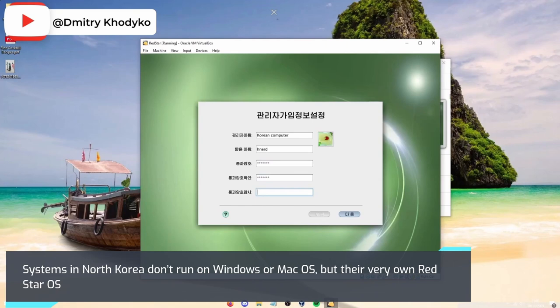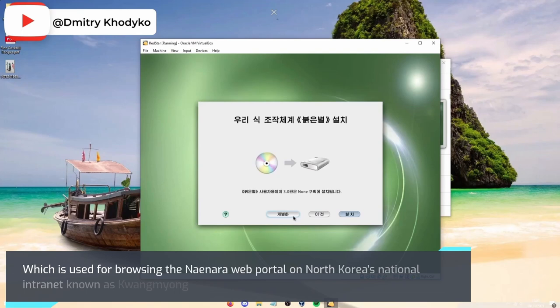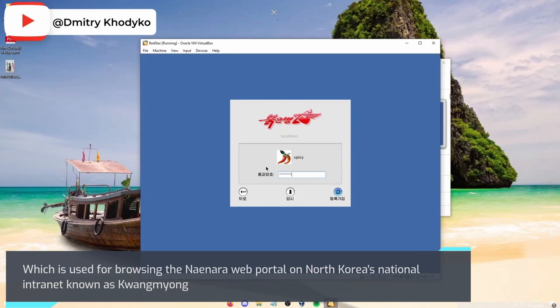This Unix-like operating system was developed at the country's Computer Center and includes a modified Firefox-based browser called Naenara, which is used for browsing the Naenara web portal on North Korea's national internet known as Kwangmyong.